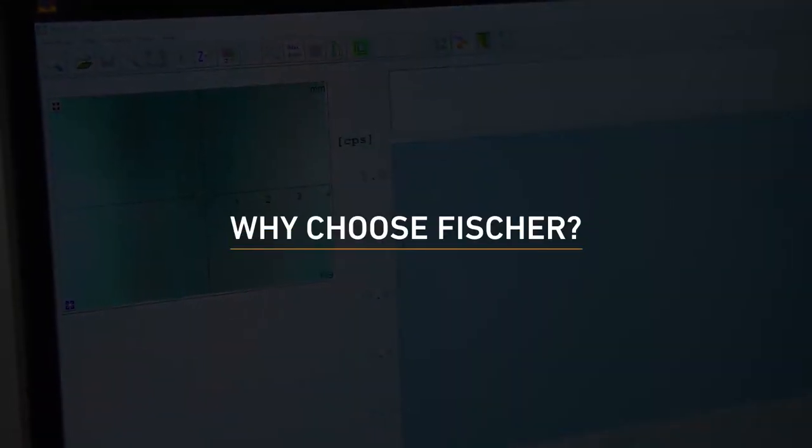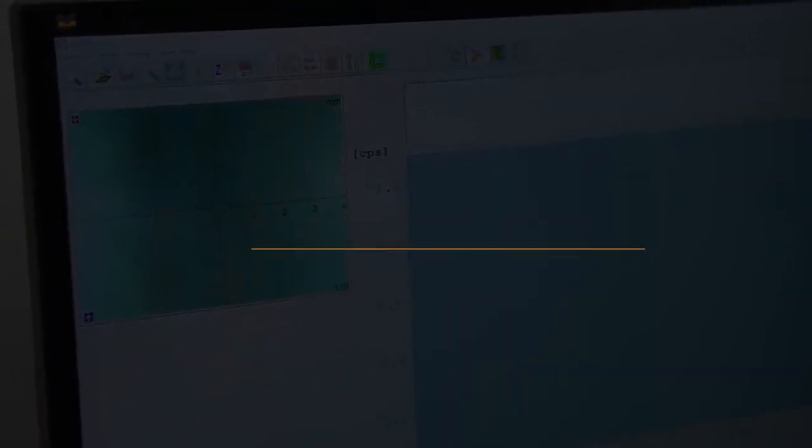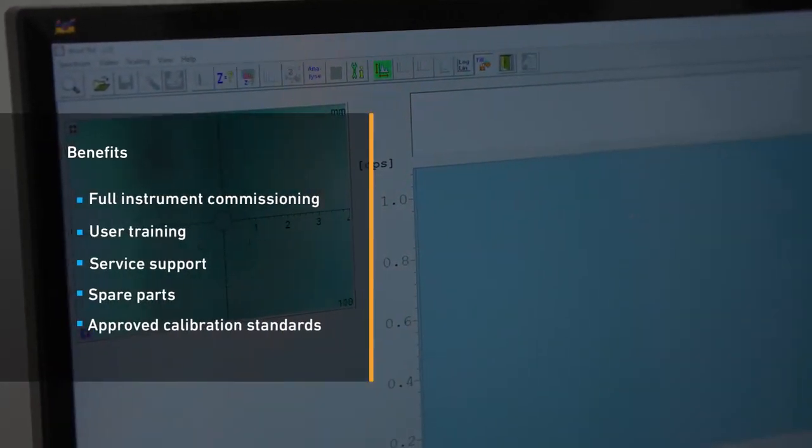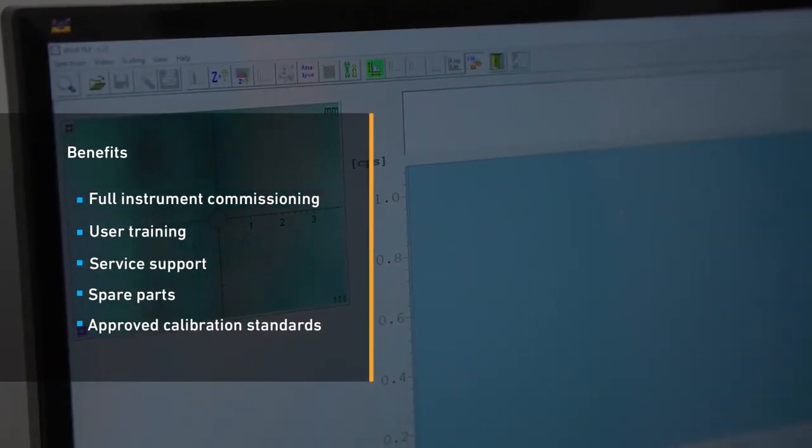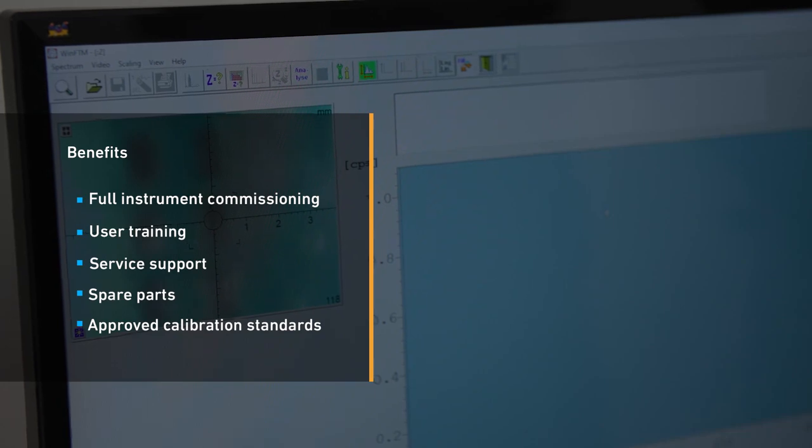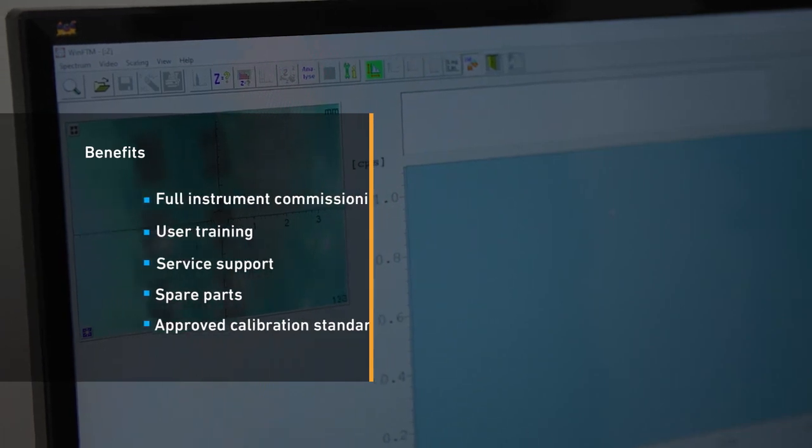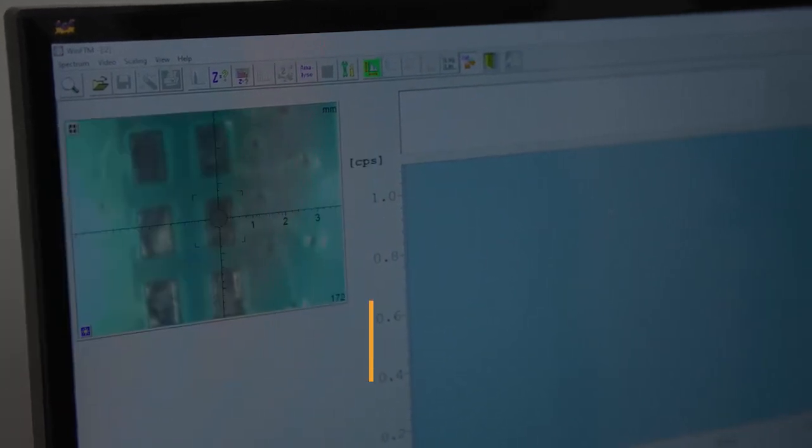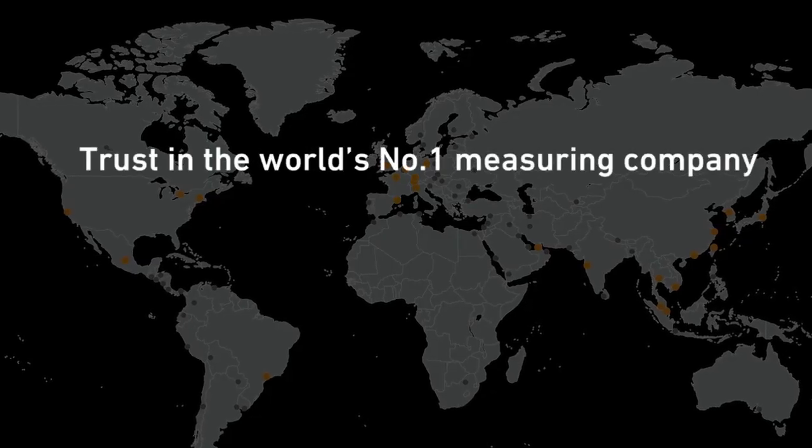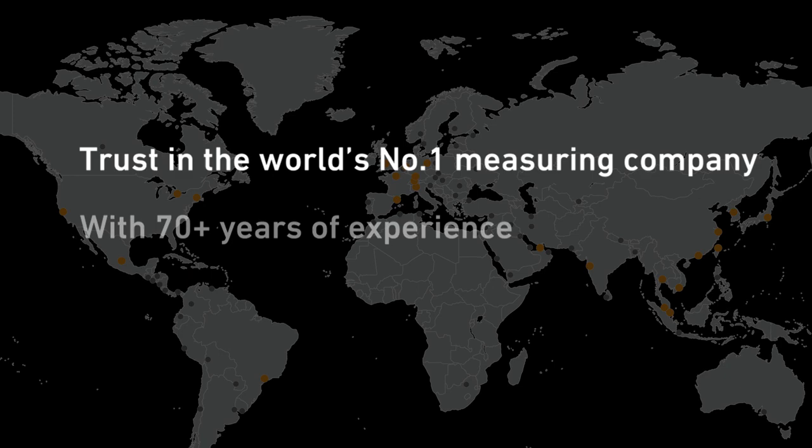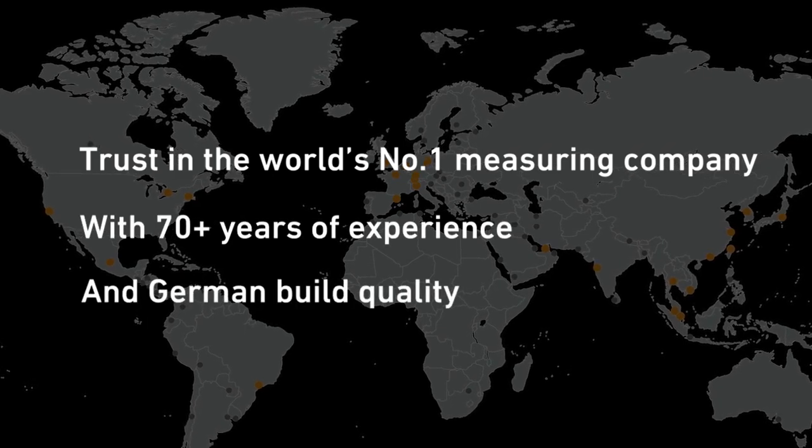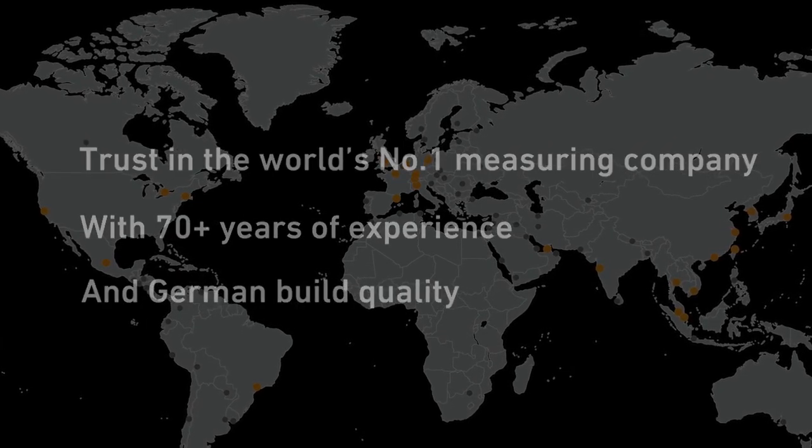Why choose Fischer? Fischer customers benefit from full instrument commissioning, user training, service support, spare parts and approved calibration standards. Trust in the world's number one measuring company, with 70 plus years of experience and German build quality.